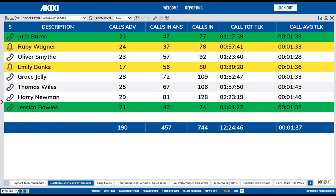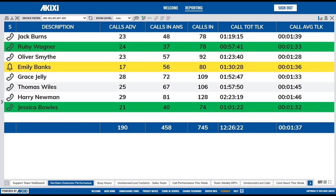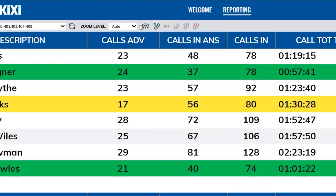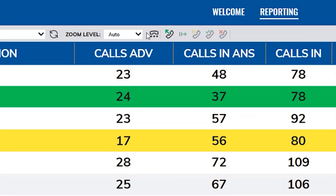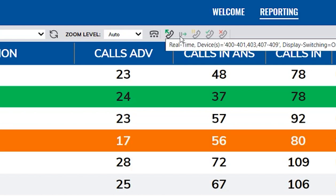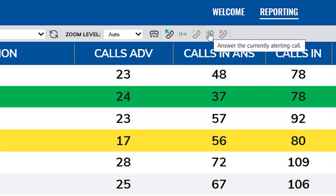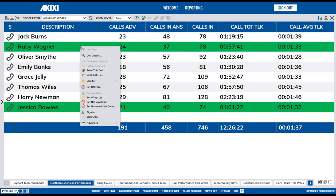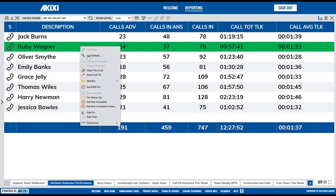As a supervisor with an associated device, you will have the call control feature when select reports are set to real-time. You can use the call control buttons on the report toolbar to perform various actions such as making new calls, as well as holding and answering calls. You can also left click on the report to give you control over other devices and agents.